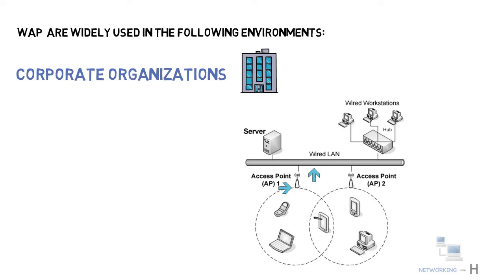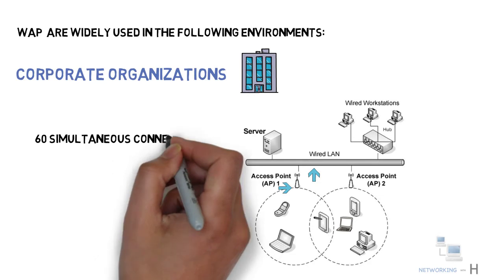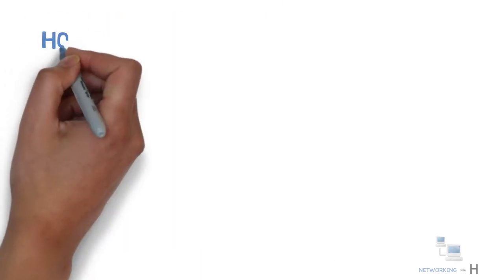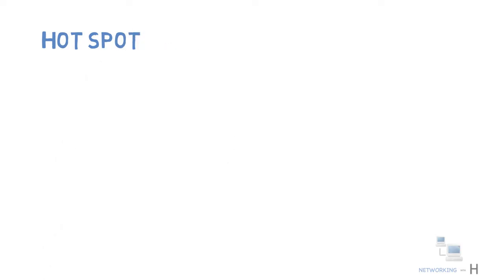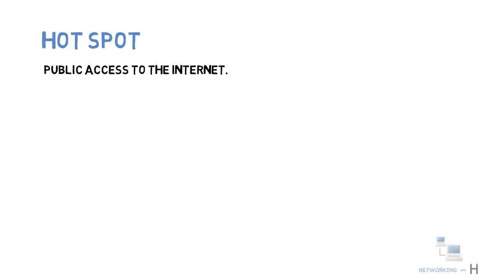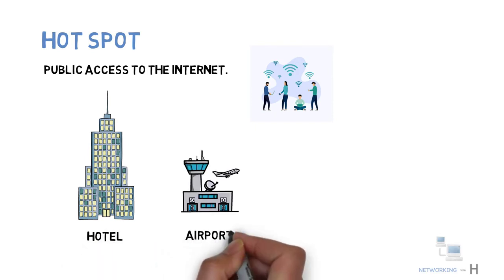Within the office setup, users have the advantage of network access coupled with mobility. Access points can handle over 60 simultaneous connections each. Another kind of environment where the access points are widely deployed is hotspots. Hotspots are used for public access to the internet. Wireless devices can access the internet by directly connecting to the network present at these hotspots. Hotspots can be found in areas such as hotels, airports, coffee houses, shopping malls, and so on.